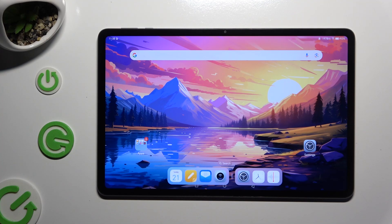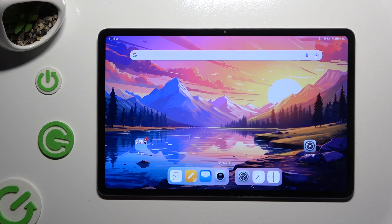In front of me is Honor Pad 9, and today I would like to show you how you can clone apps.